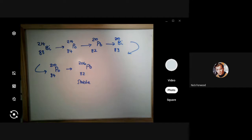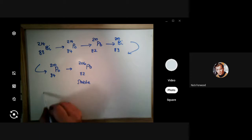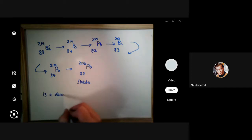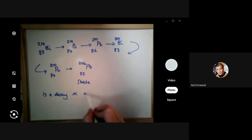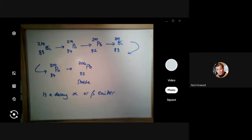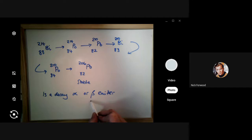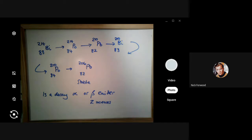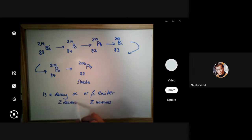This is a decay series. You've got to analyze the series and identify what radiation is emitted at each step. We don't need to worry about gamma, so basically we ask: is each decay an alpha emitter or a beta emitter? The general rule of thumb is: if the atomic number Z increases, then it's beta; if Z decreases, it's alpha.